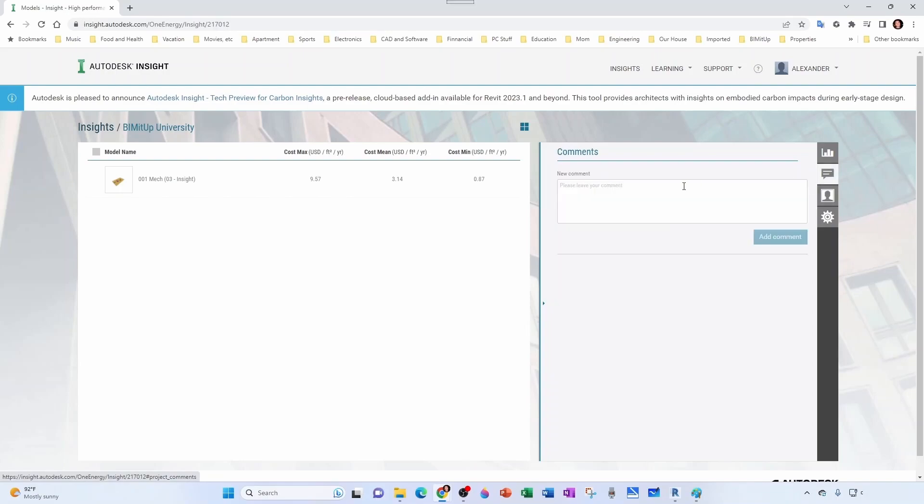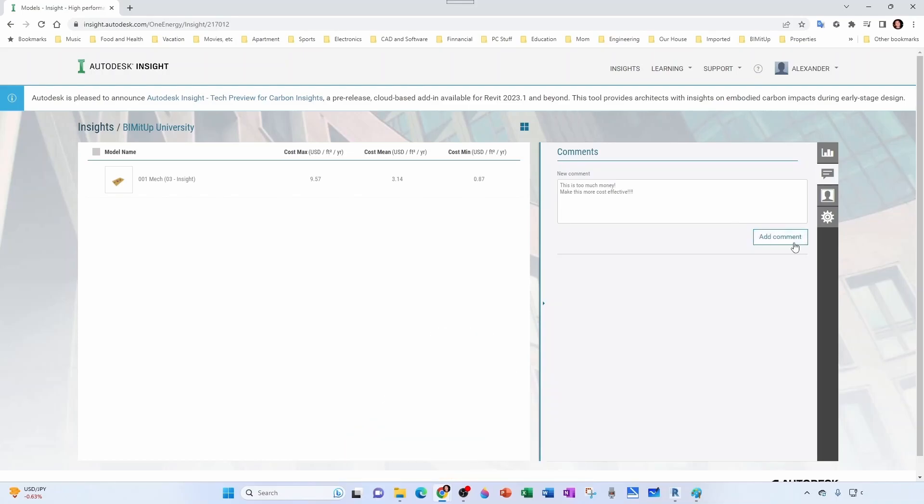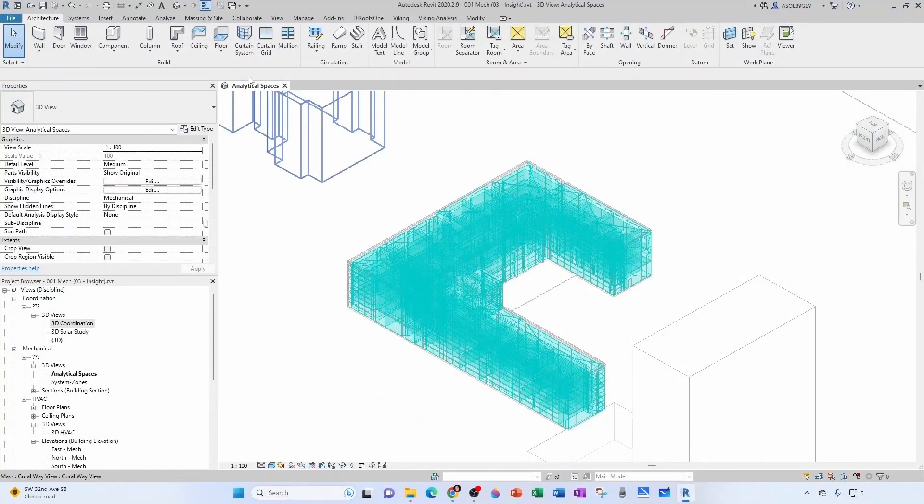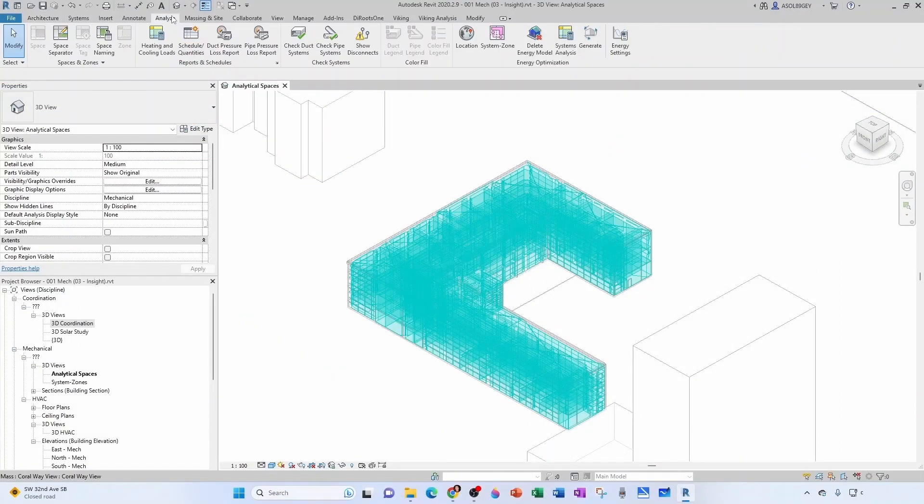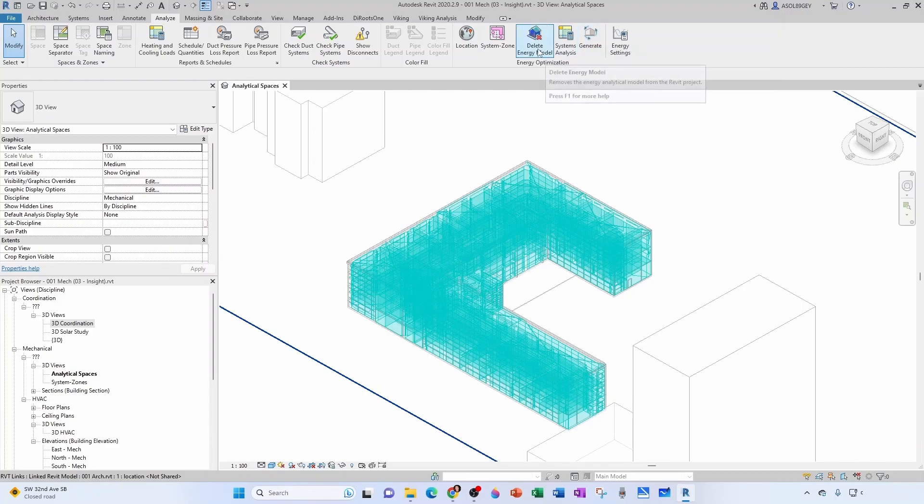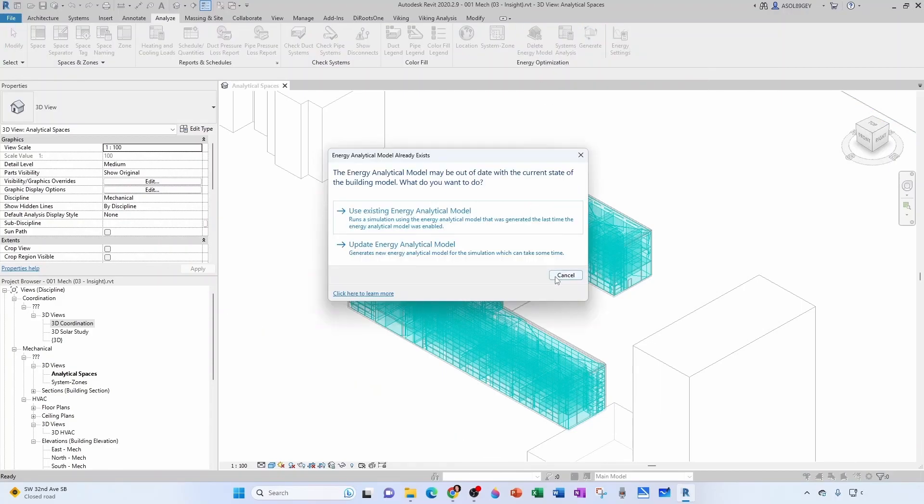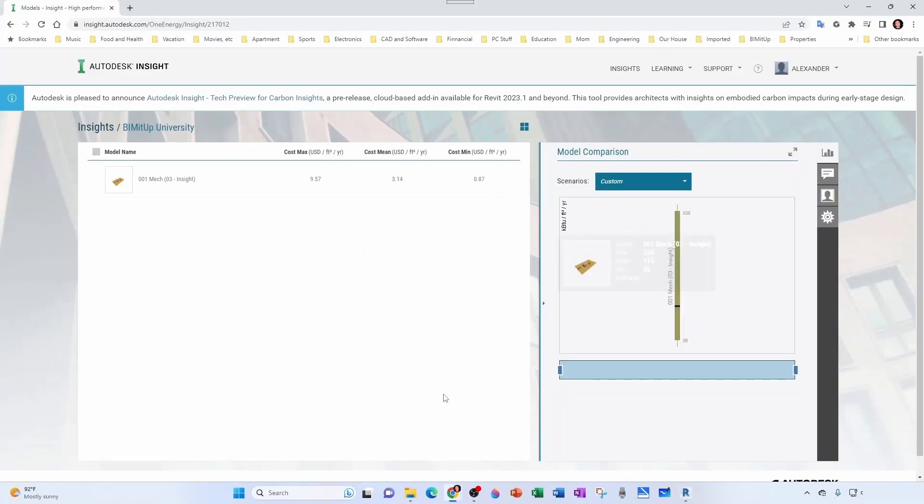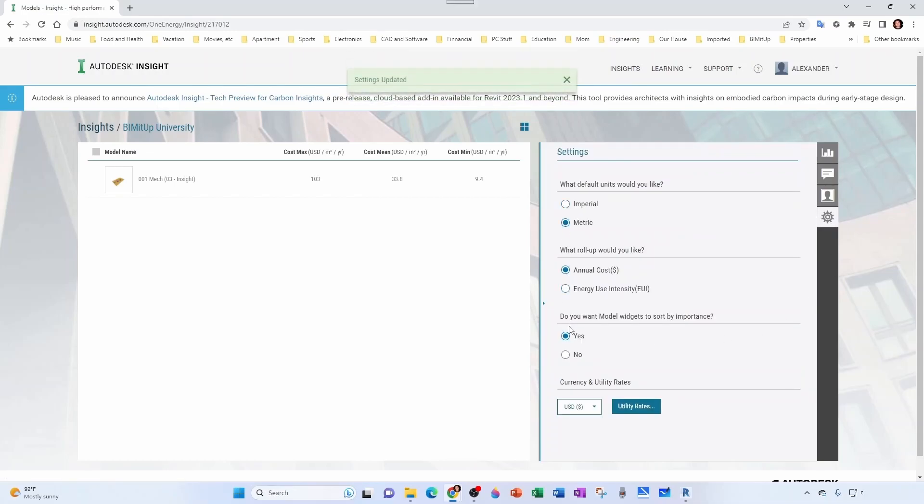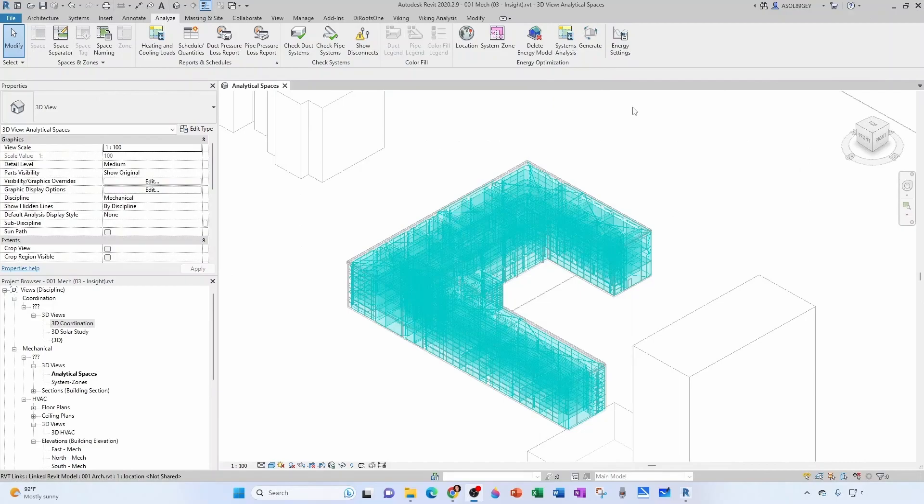Once they have access to it, they can come here to comments and then they can say, 'This is too much money, make it more cost effective.' Get your magic wand and make it happen. You add a comment so you can always come back to analyze. You can actually delete your energy model and create a new one. Before I do that, let's go back to our Insight and change the units back to metric. Let's keep it as annual cost and now we have 33.8.